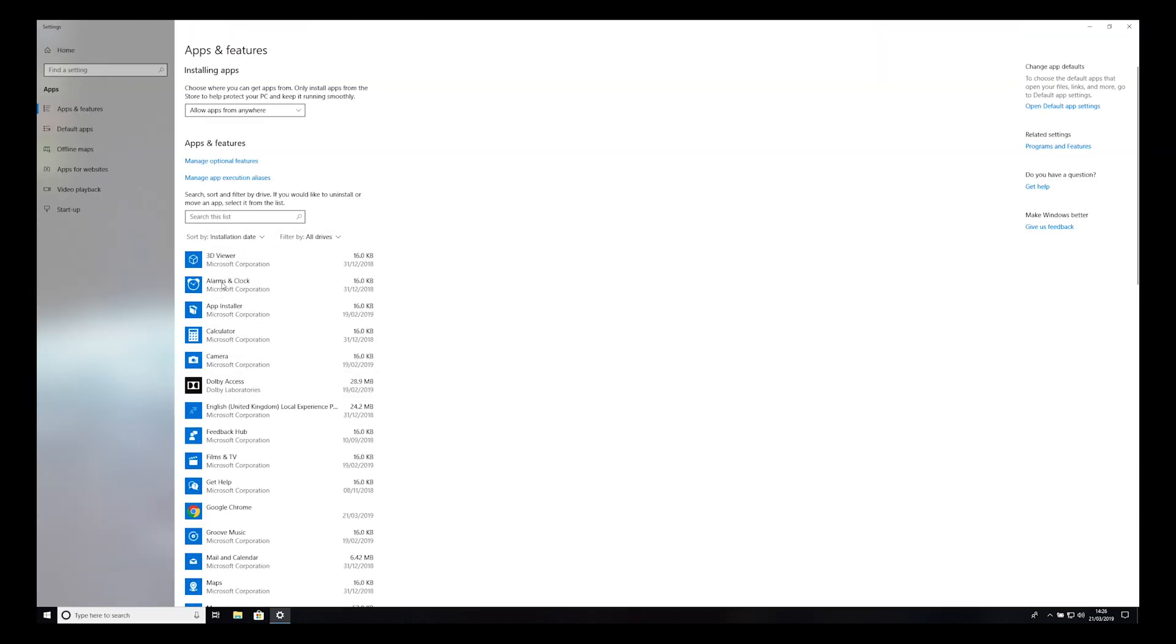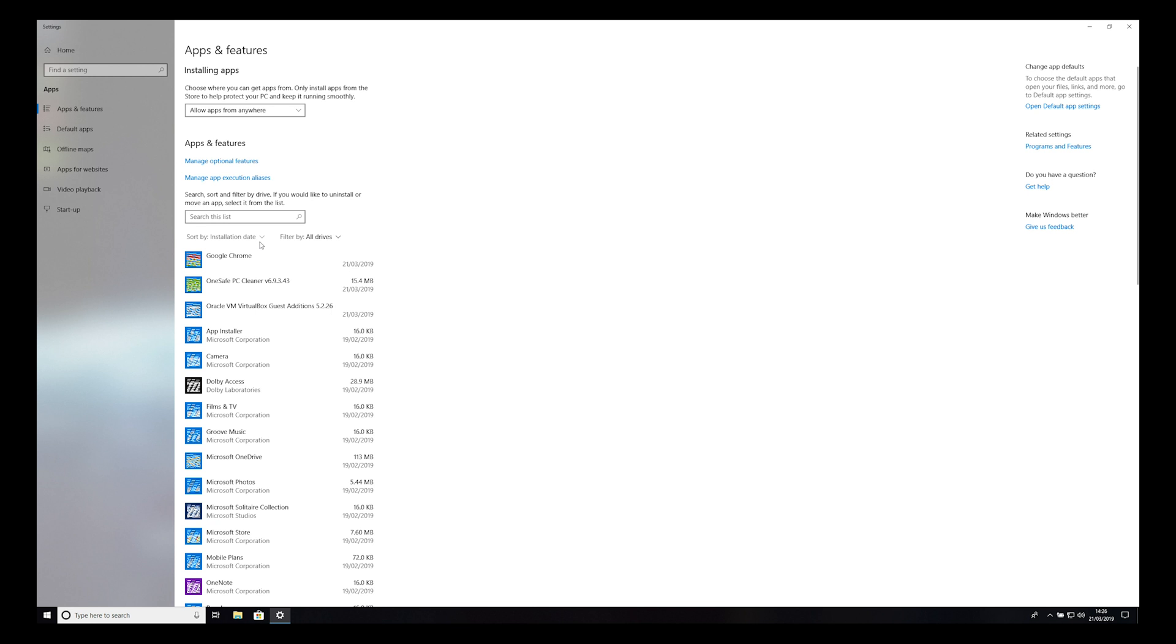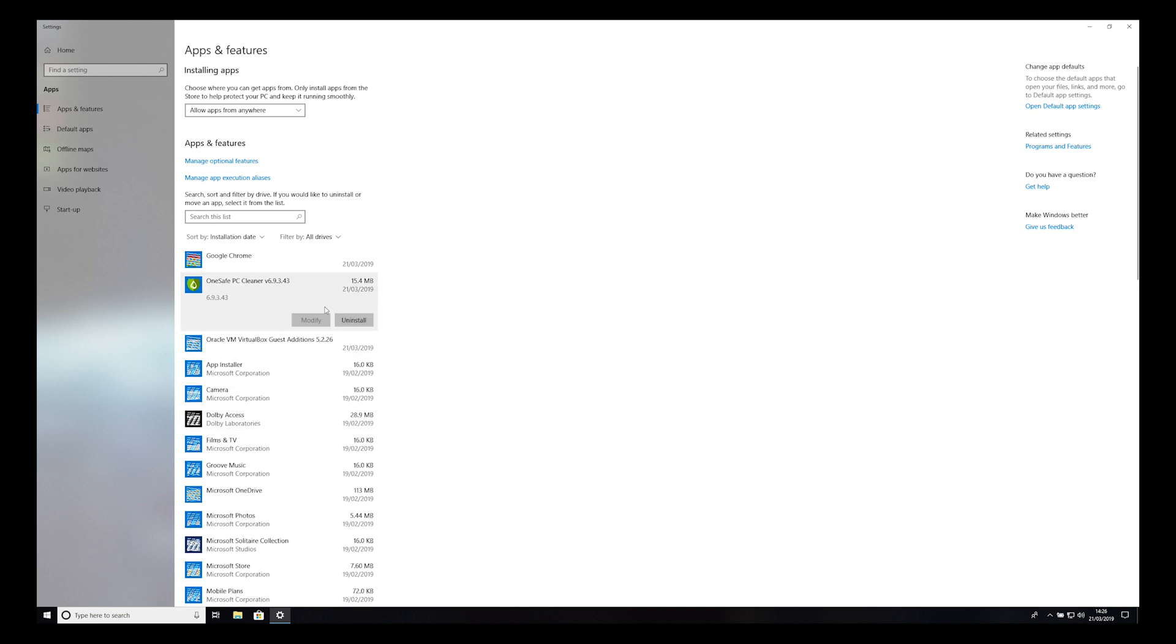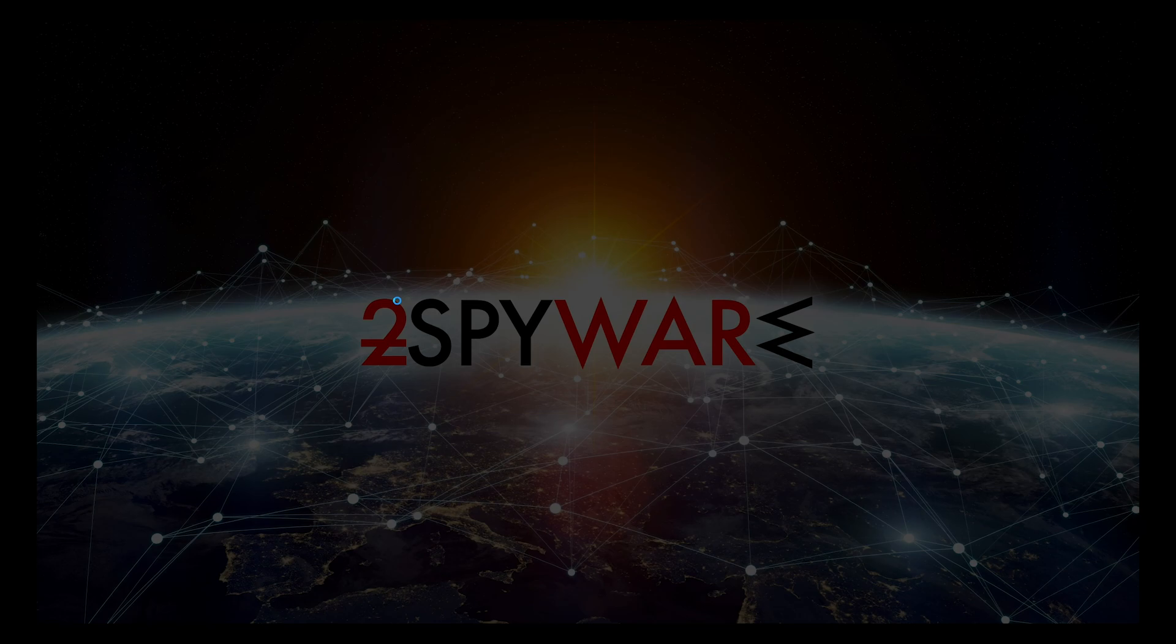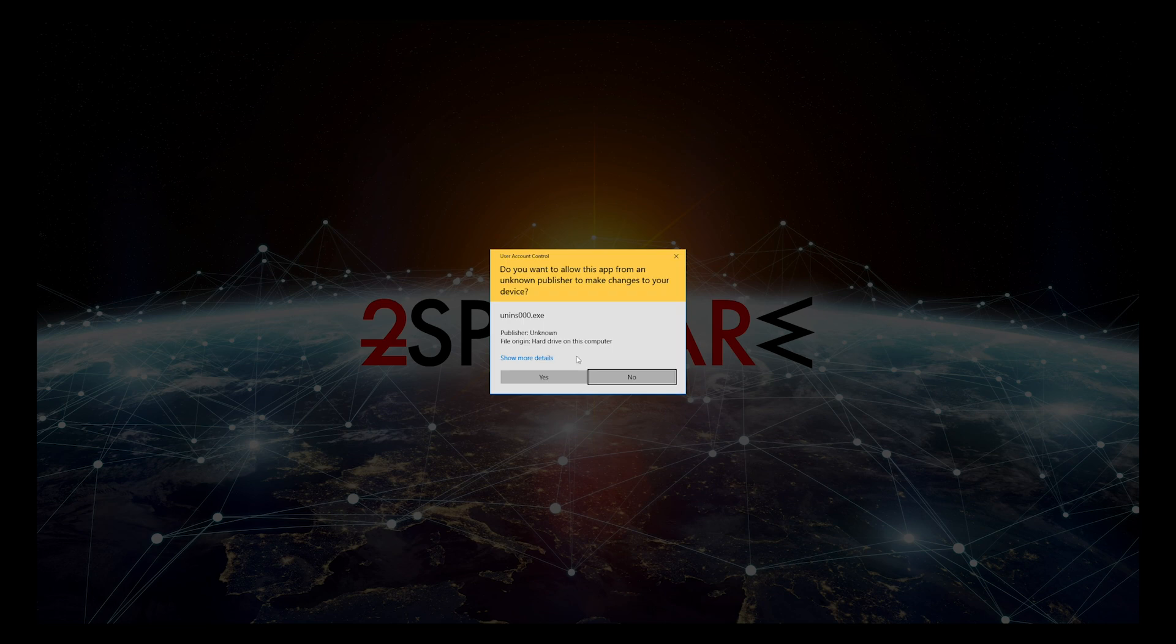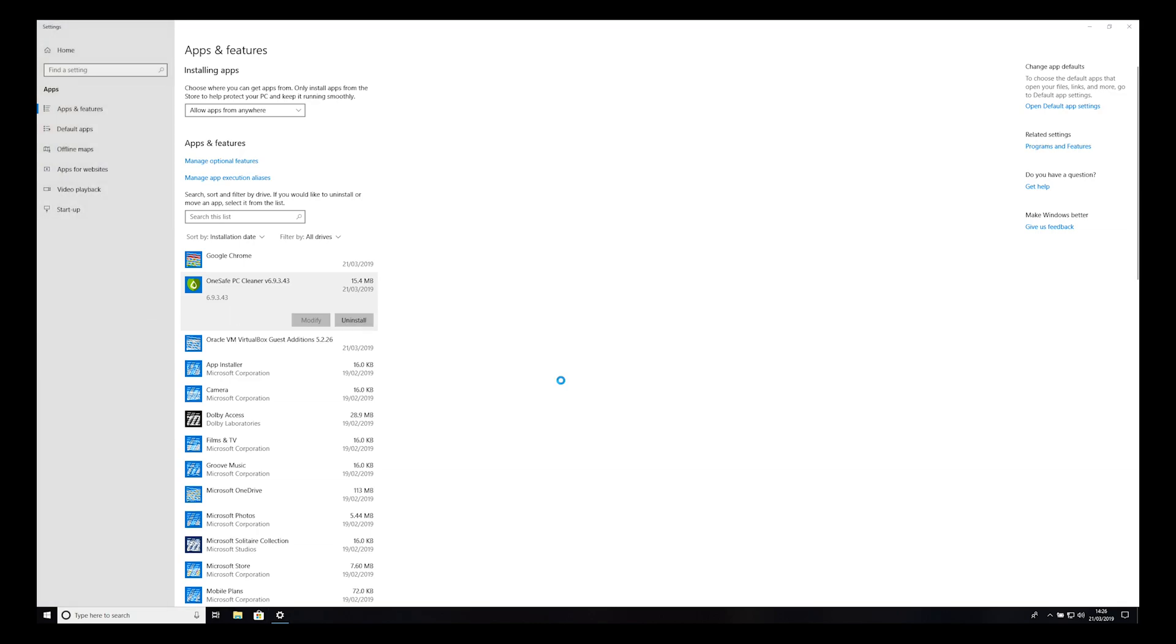Sort applications by installation date. Find OneSafe PC Cleaner, click on it, then press Uninstall twice. On pop-up press Yes. Press Yes again.